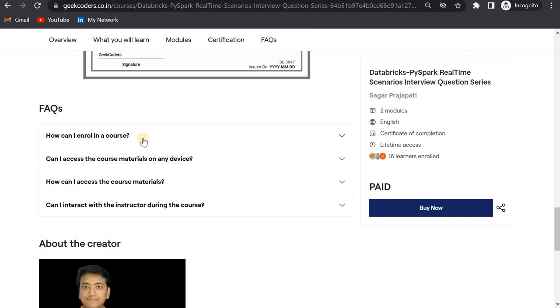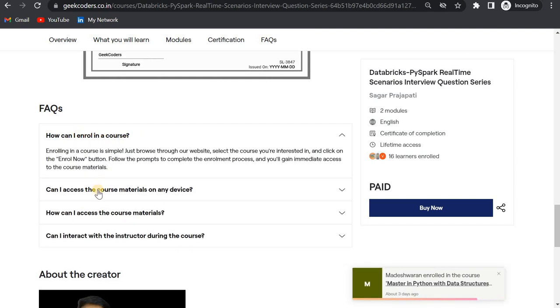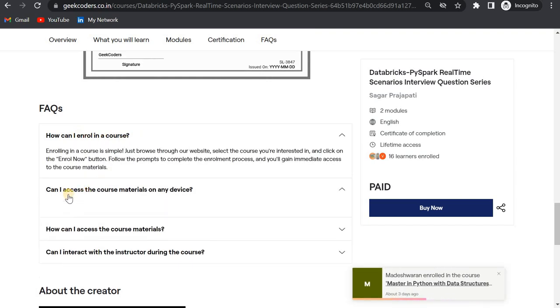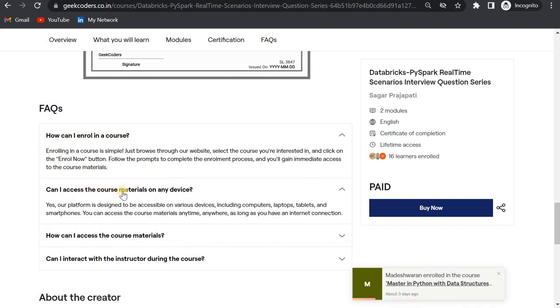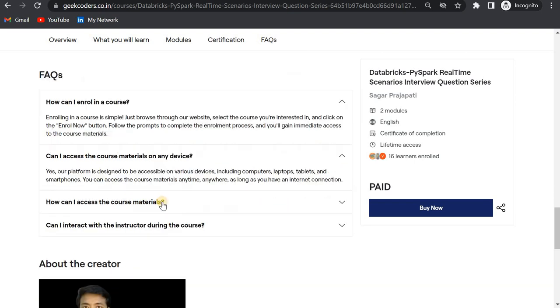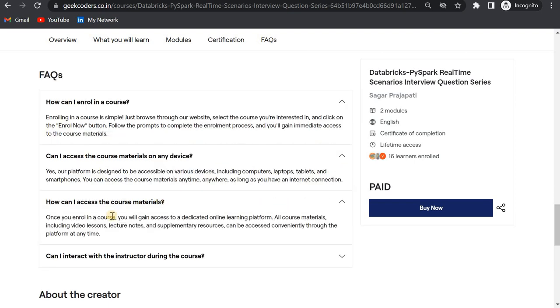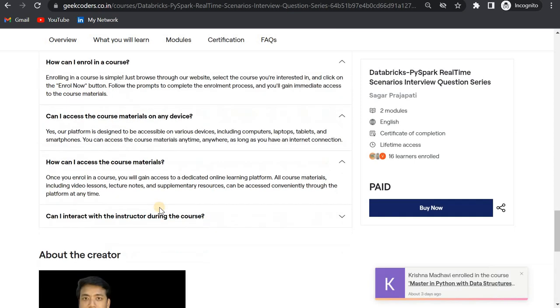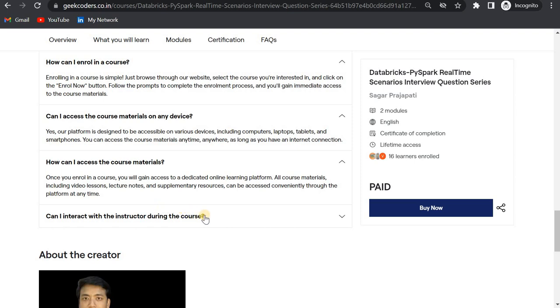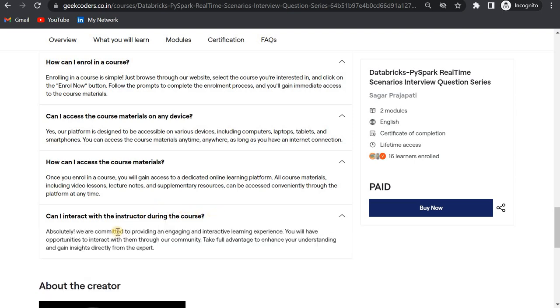If I go down here, you can see how to enroll in the course, it's very simple. Can I access the course material on any device? Once you enter the course, you will gain access to a dedicated online learning platform. Can I interact with the instructor during the course? Absolutely, we are committed to providing engaging, in-depth content.